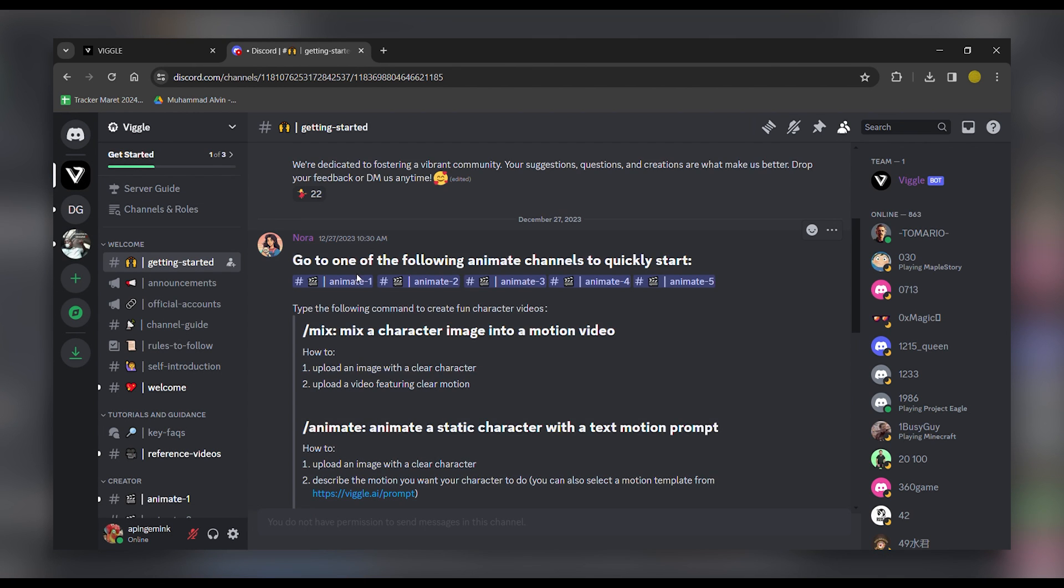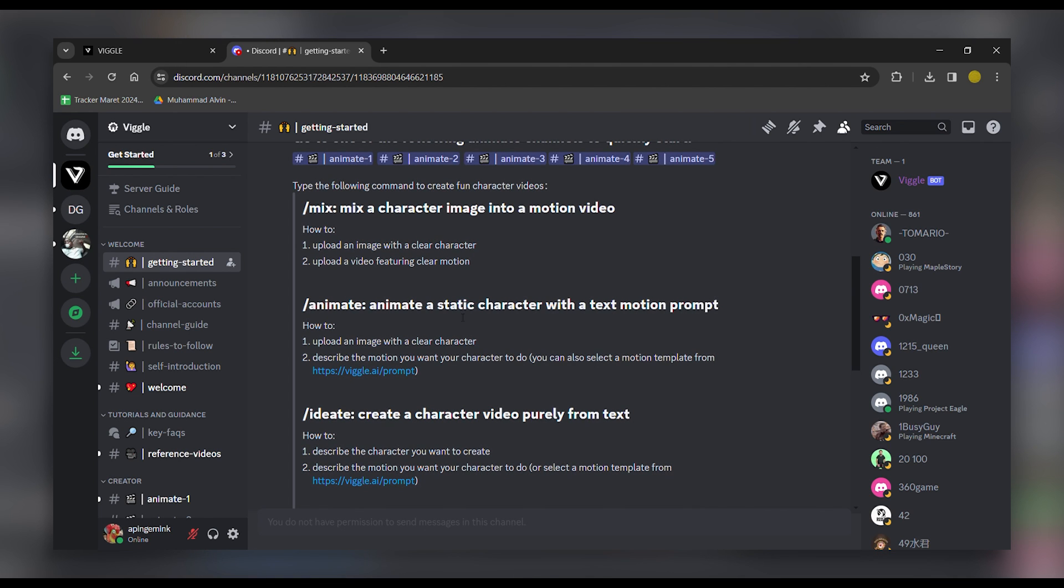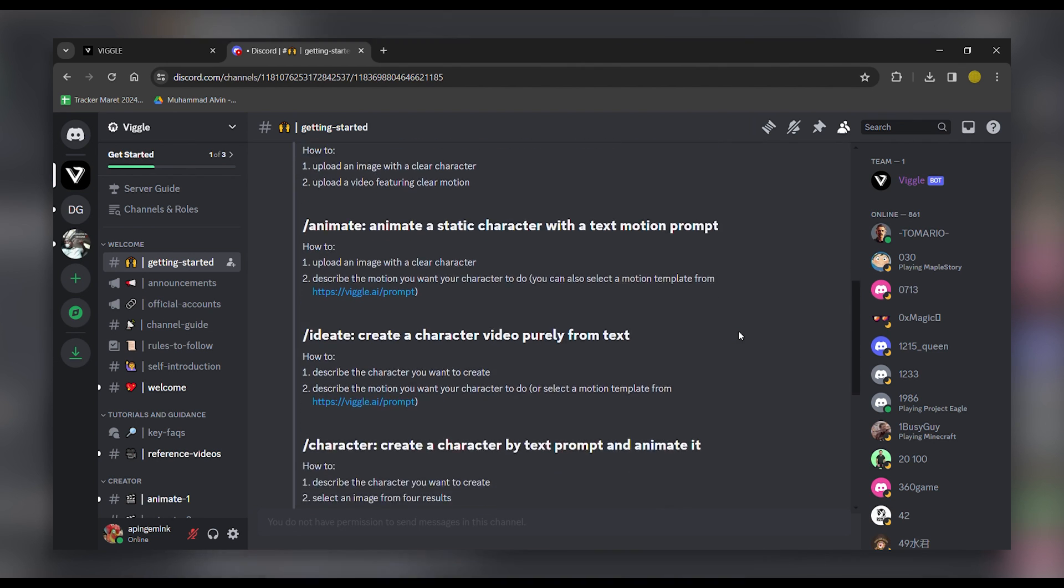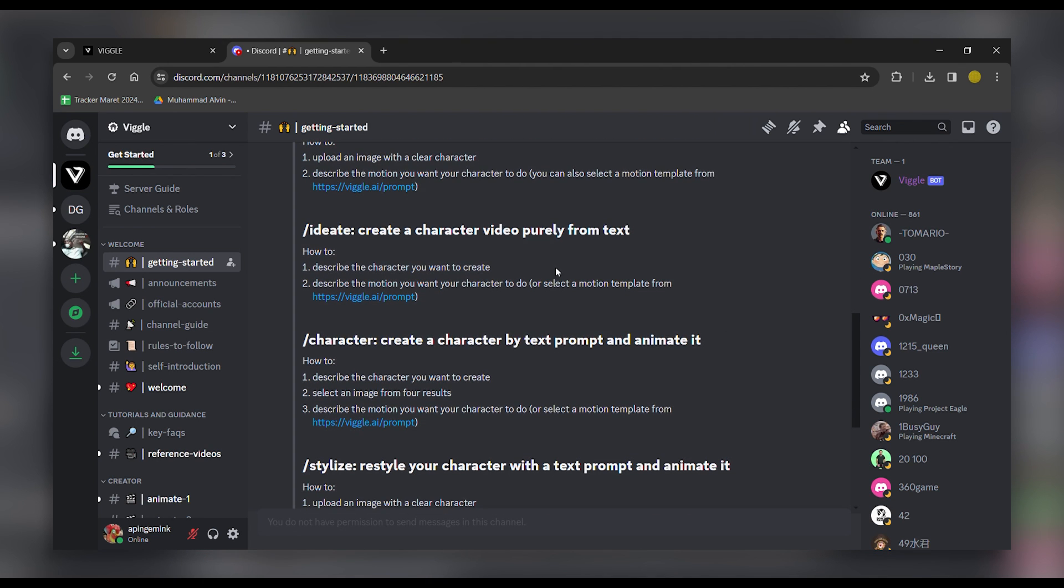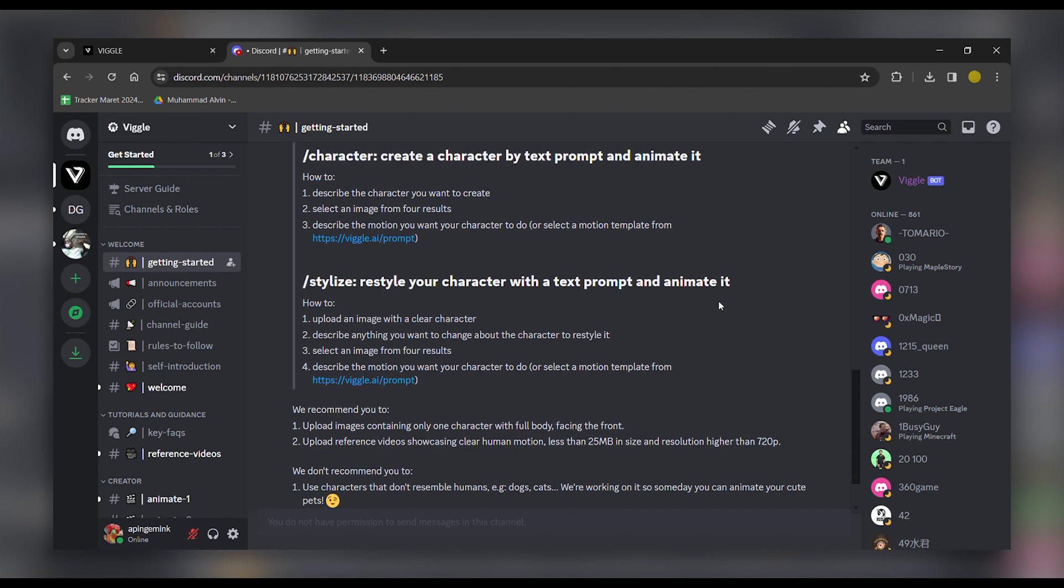Within the Discord channel, you'll find various animation options, like mixing a character image into a motion video, animating a static character with a text motion prompt, creating a character video from text, generating and animating characters from text prompts, and restyling your character with a text prompt.